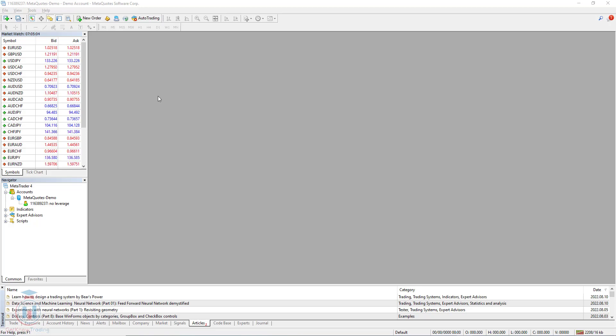This will allow you to add any broker to the MT4, for example if you are using a free version from the MetaQuotes Software Corporation, you will add any broker that you want.